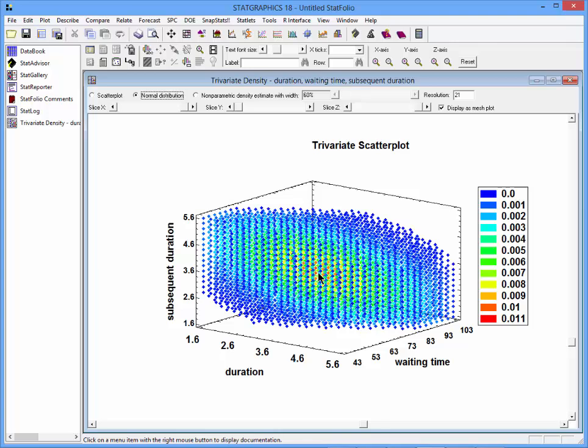Now, a multivariate normal distribution is defined by one peak, one area of highest density, which really doesn't correspond to this data very well.